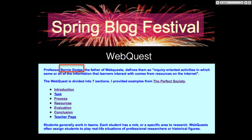Bernie Dodge is the father of the web quest. He developed it in 1995 in the United States. He was teaching teachers and he wanted to get teachers to engage. He wasn't thinking about their students directly — he wanted the teachers he was training to be able to engage their students using technology.